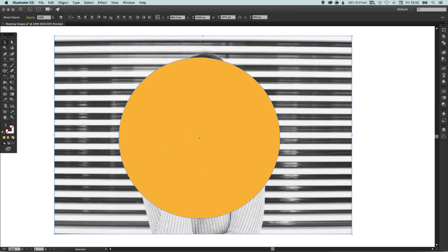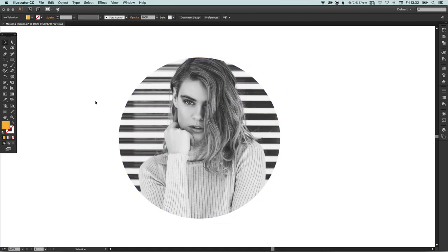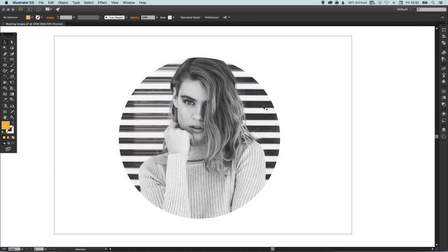I will select both of these elements and you can go up to Object down to Clipping Mask and select Make. There we go, it's cropped our image inside the circle.